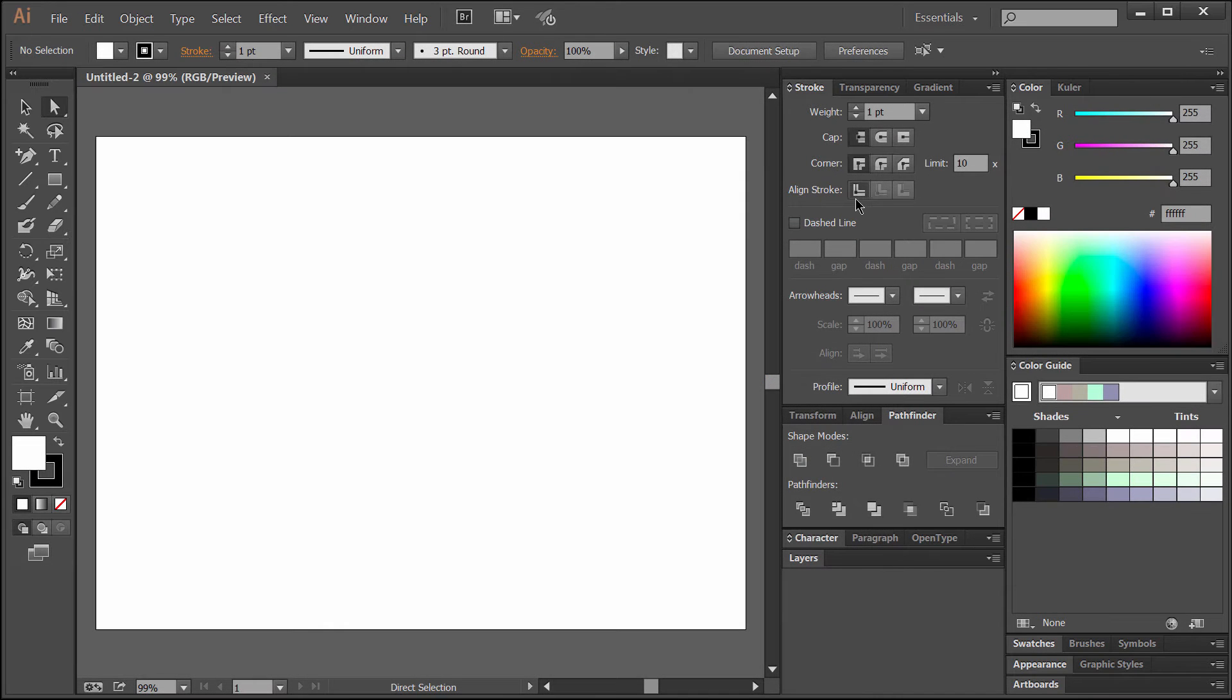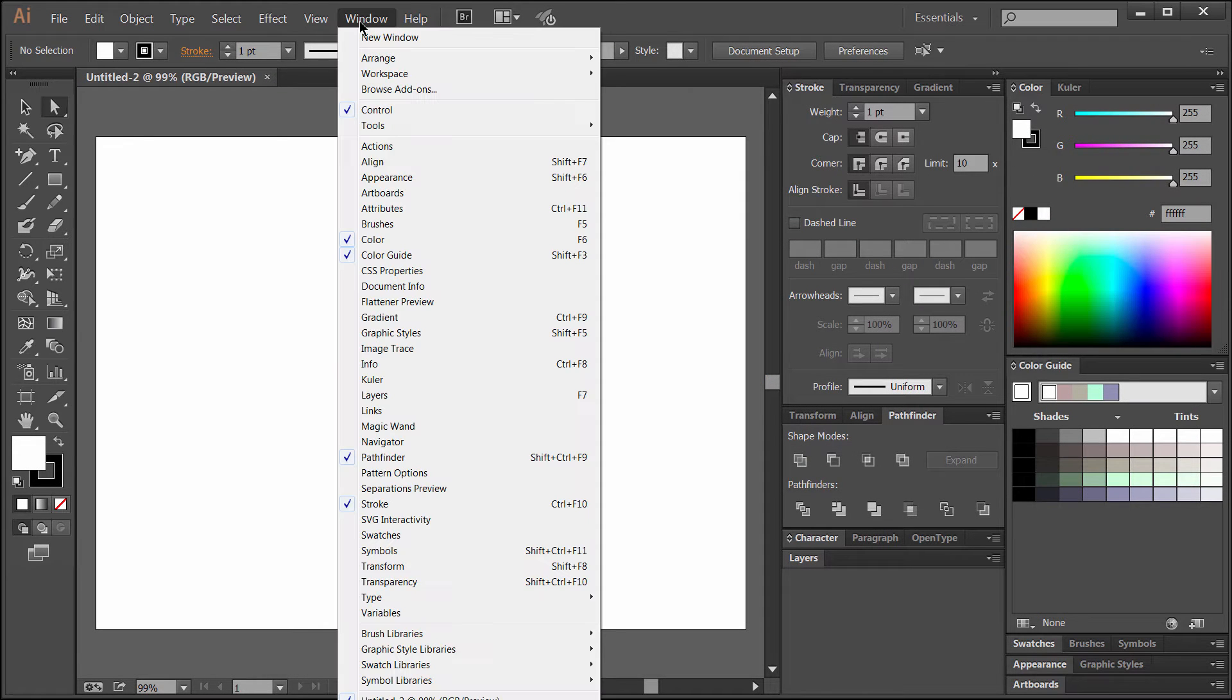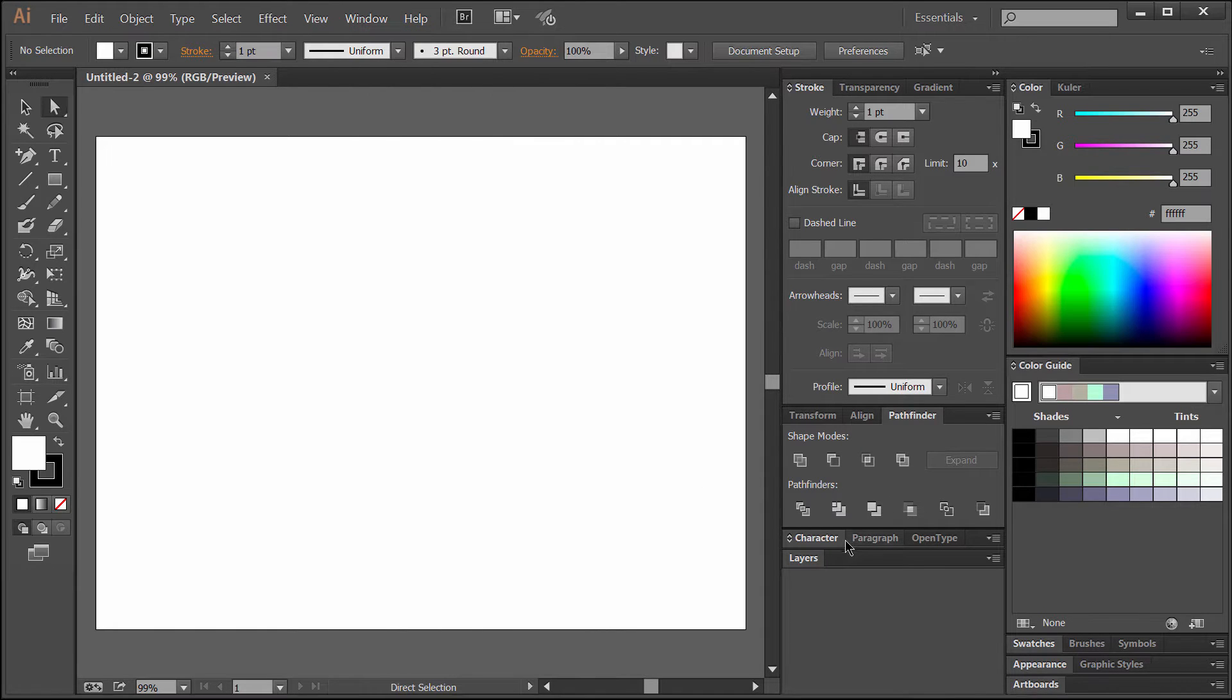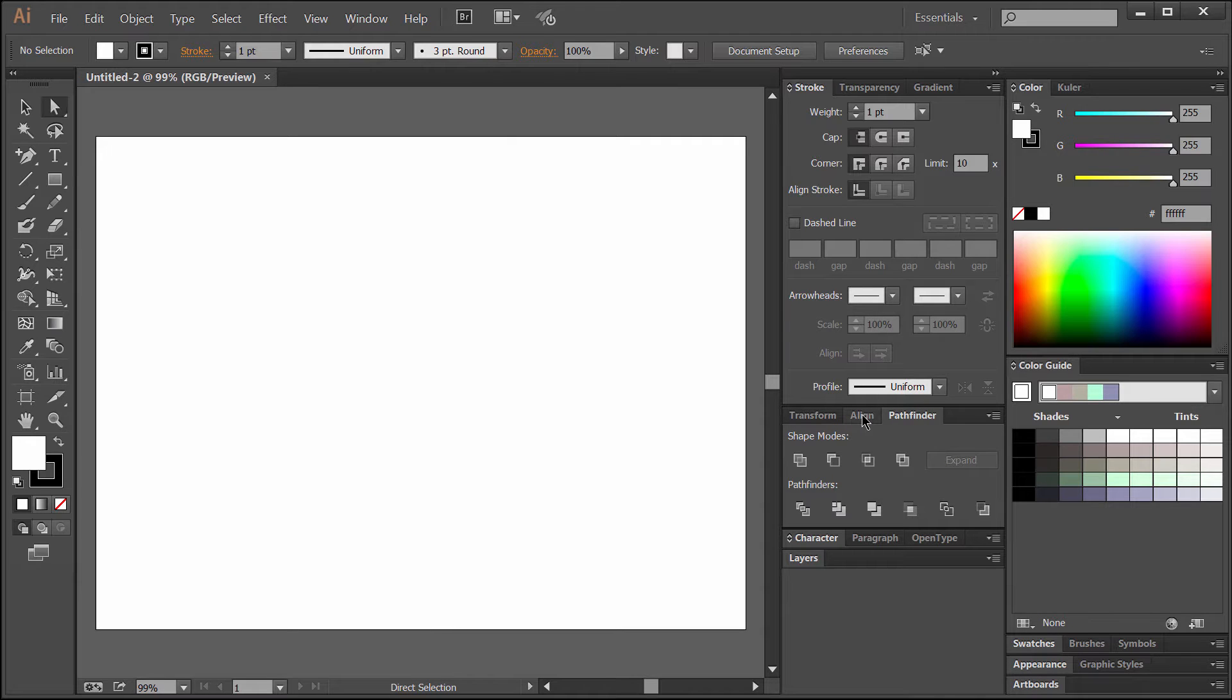Now you may have some different palettes set up than I do. You can find all these palettes under the Window menu if there's anything here that you don't have on your screen. Mainly we're going to want Layers, Pathfinder, Align, and Stroke as well as the color palettes.